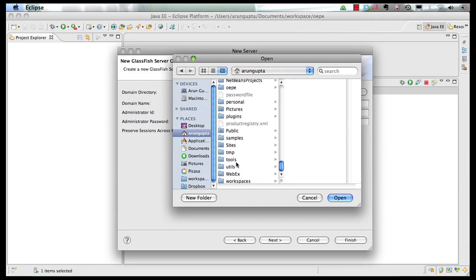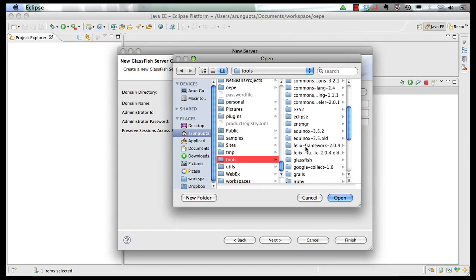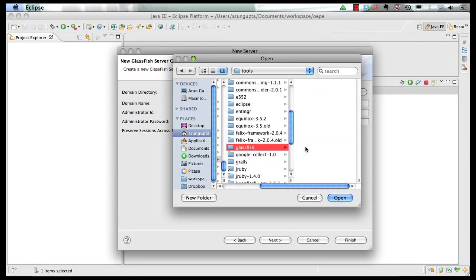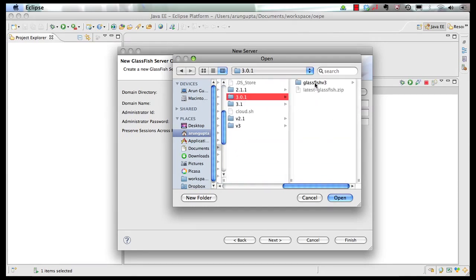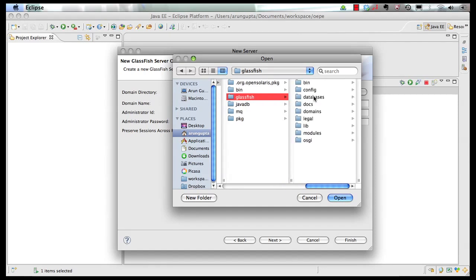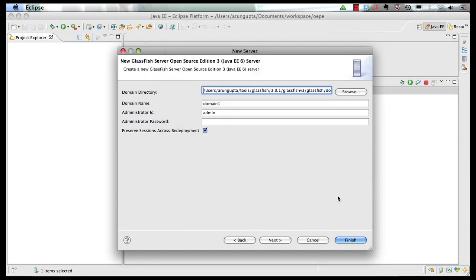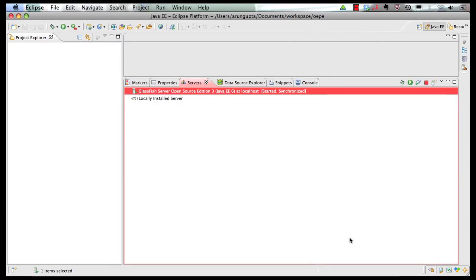So I go to my tools directory, GlassFish, 301, v3, GlassFish, and domains directory. And I click on open. And then again, all the values are being picked accordingly. Click on next. Same thing, no modules to be deployed. And then click on finish.